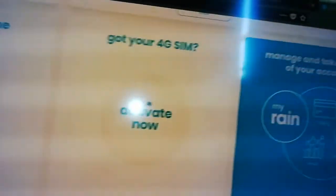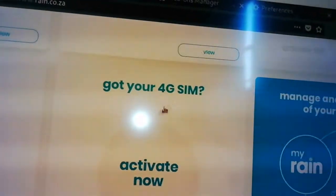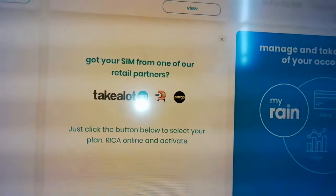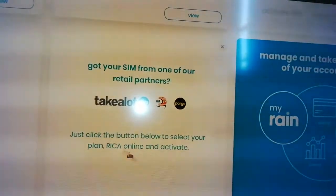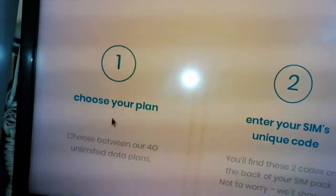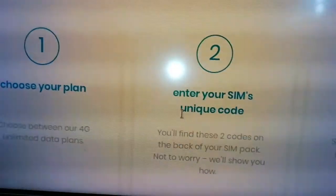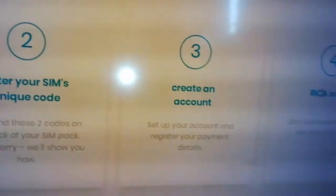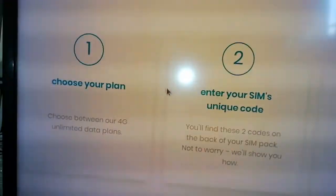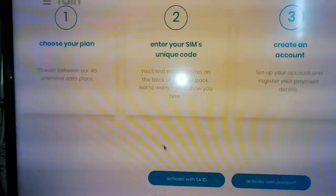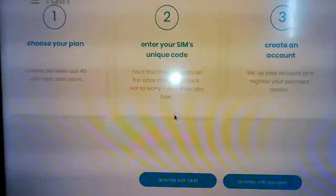Here they say: go to your SIM card, 4G SIM card, and say 'activate now.' When you click activate and say 'activate SIM,' it will say get your SIM card from your retailer. Then you say 'activate.' Once they say activate, they ask you to choose your plan — that's step one. Step two: enter your SIM unique code. Step three: create account. Step four: register online. These are the steps you're going to do to have your RAIN working, whether you got it from a retailer or from Clicks.